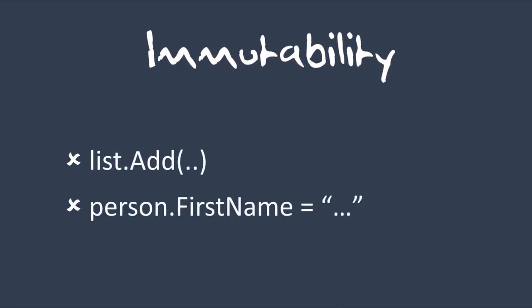Let's kick off with immutability. What does this mean in programming? One way of thinking about it is where all your values are read-only. So no array.push or person.firstname equals - everything is read-only.